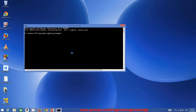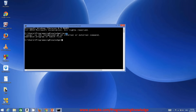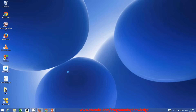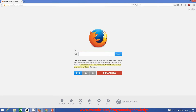In Command Prompt, give the command 'javac' and press Enter. If the response says that javac is not recognized as an internal or external command, then Java is most probably not installed on your system and you need to install it. In my case, Java is not installed, so I will install it.